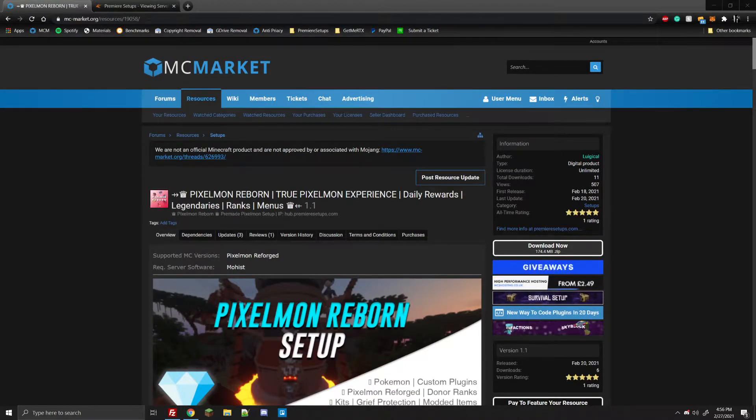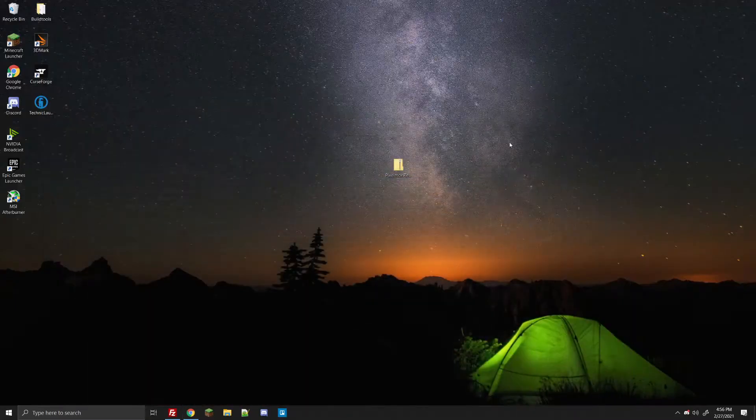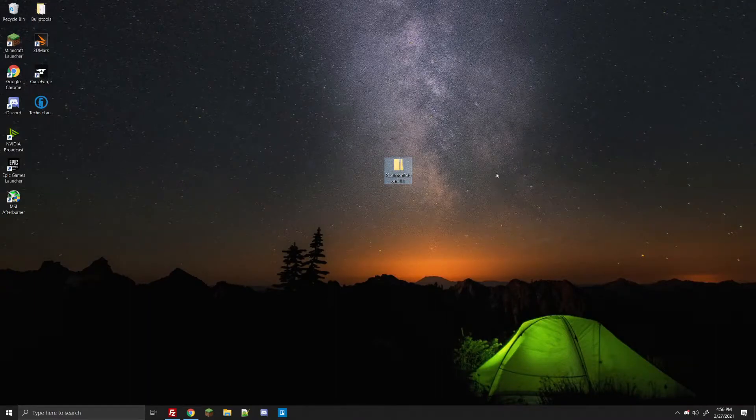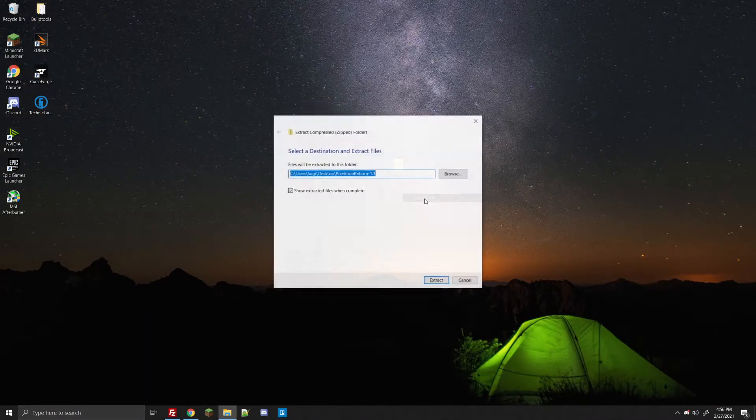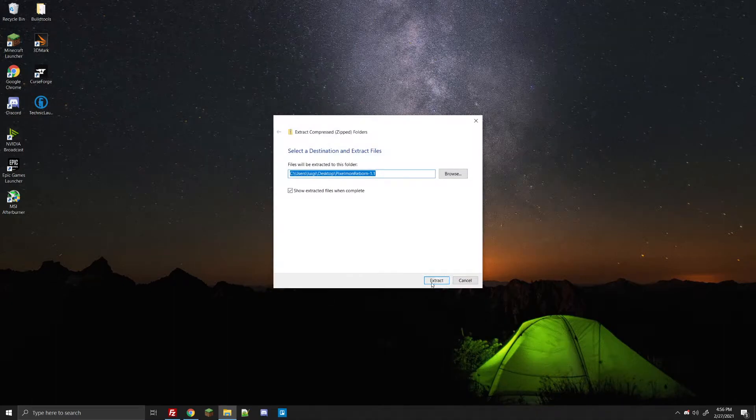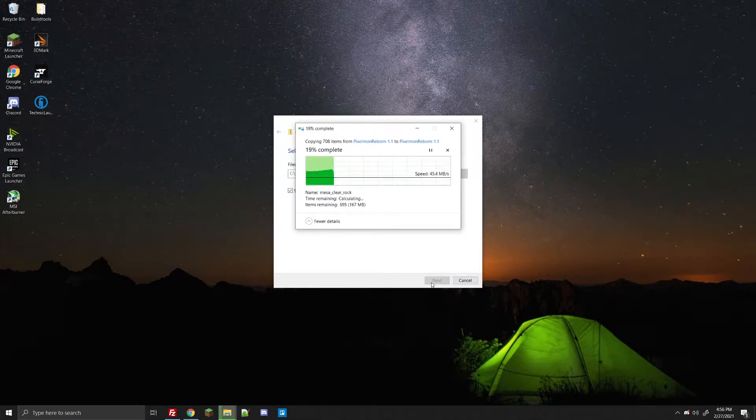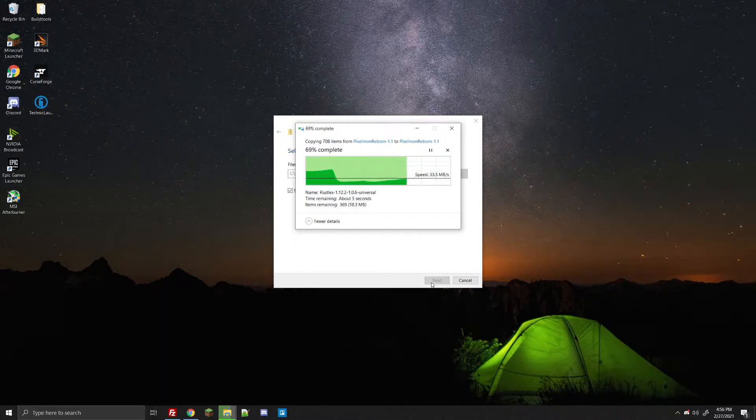Alright, and as soon as you have it downloaded, go ahead and move it to the desktop. As you can see here I already have, and we're going to go ahead and right-click on the folder and hit extract all. Go ahead and hit extract and let it load for just a few minutes while it extracts all the files, and it should put them in a folder on your desktop.